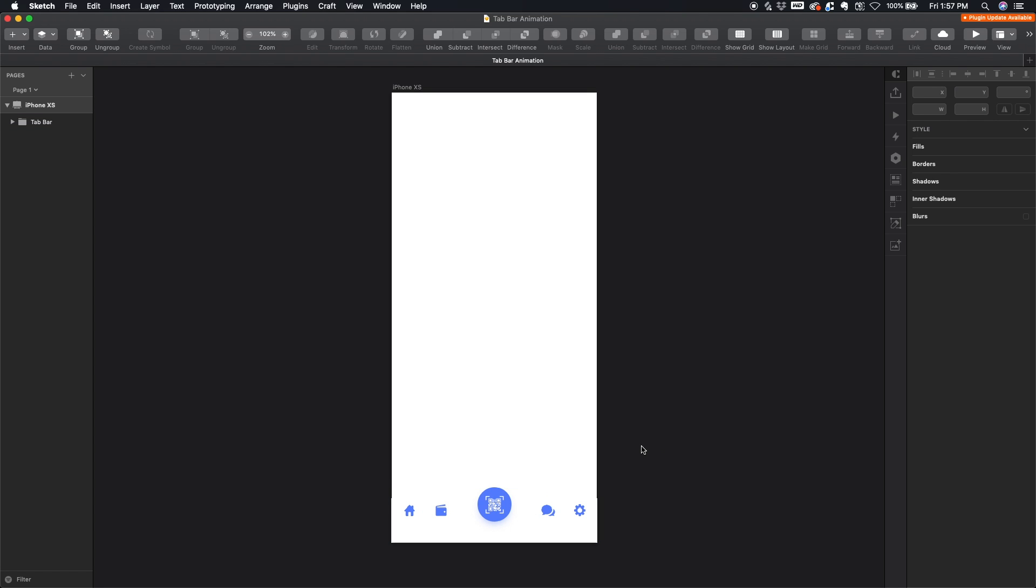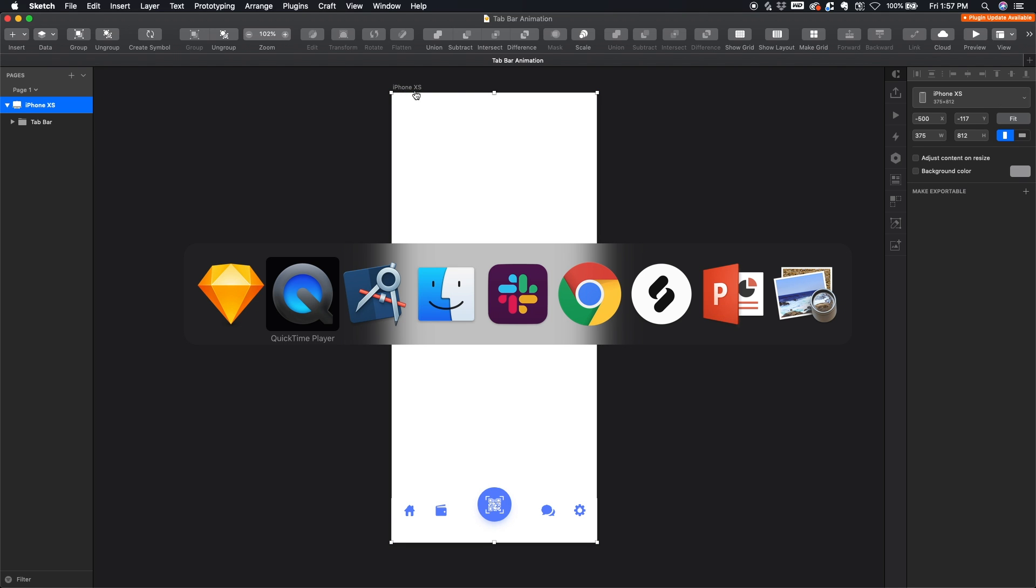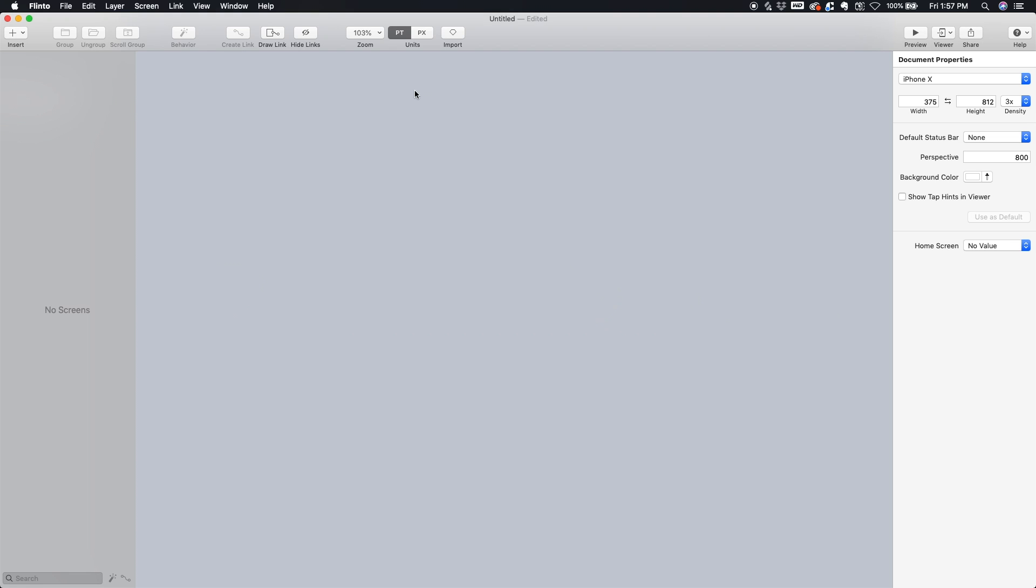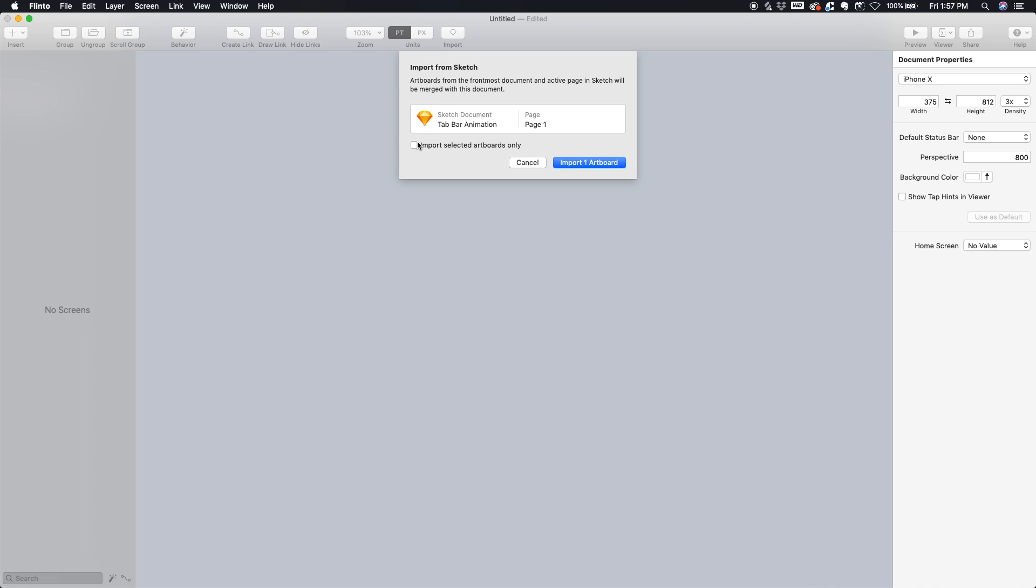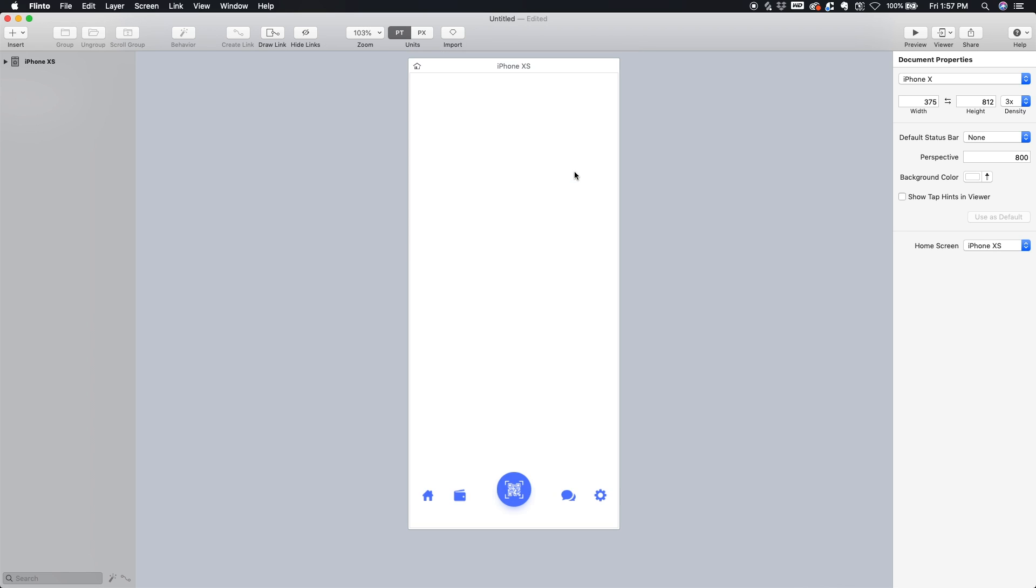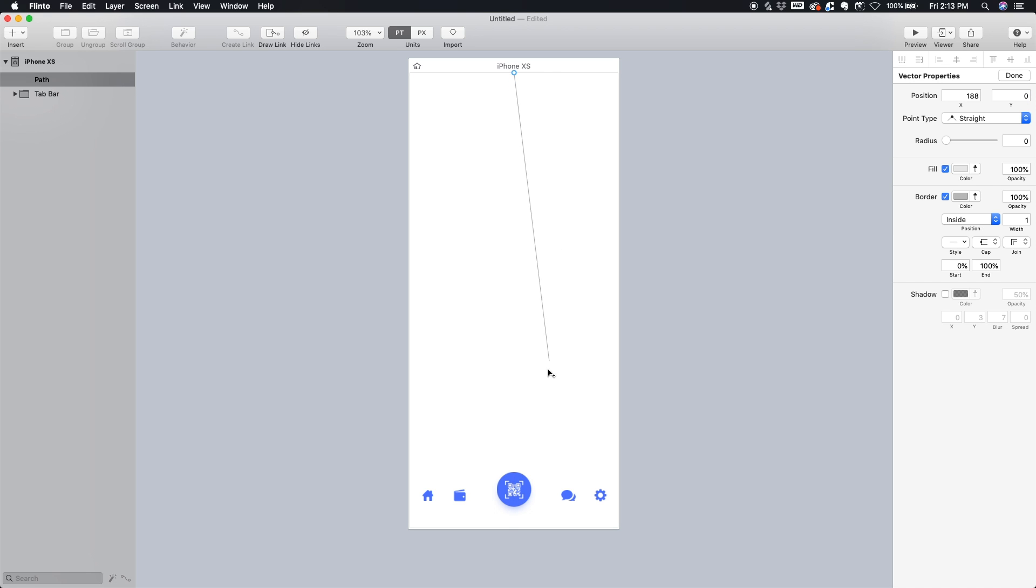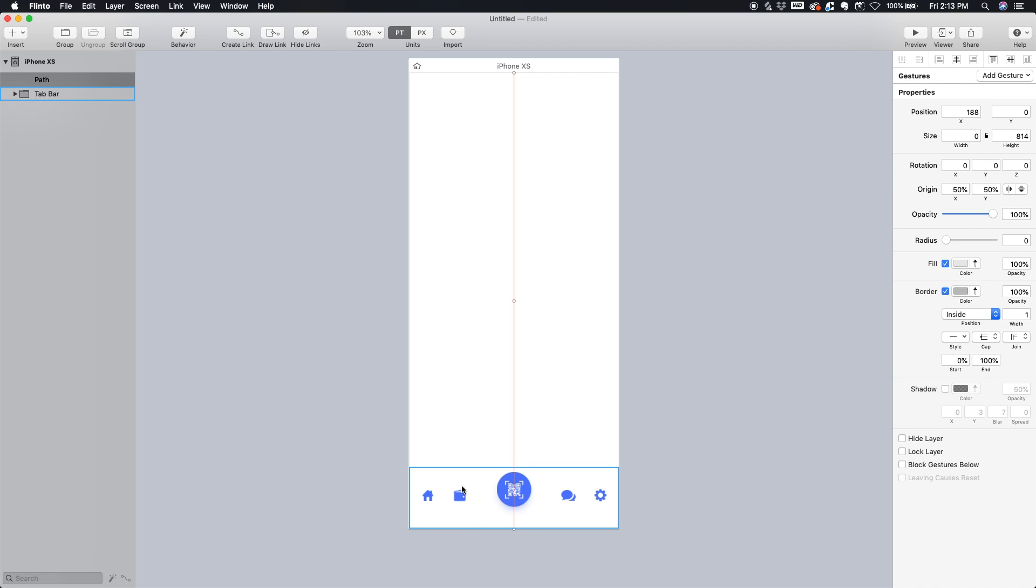So let's select this artboard and head into Flinto and we'll just import it. So the first thing we're going to do is make some vertical alignment guides. Really simple. I'm just going to hit V on my keyboard and draw a line straight down the middle like so.